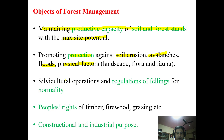The third objective is to regulate the fellings. Different kinds of fellings are carried out in the forest to maintain normality — to have a regular series of age gradations, to have normal increment, to have normal age classes or a series, and to have normal growing stock.